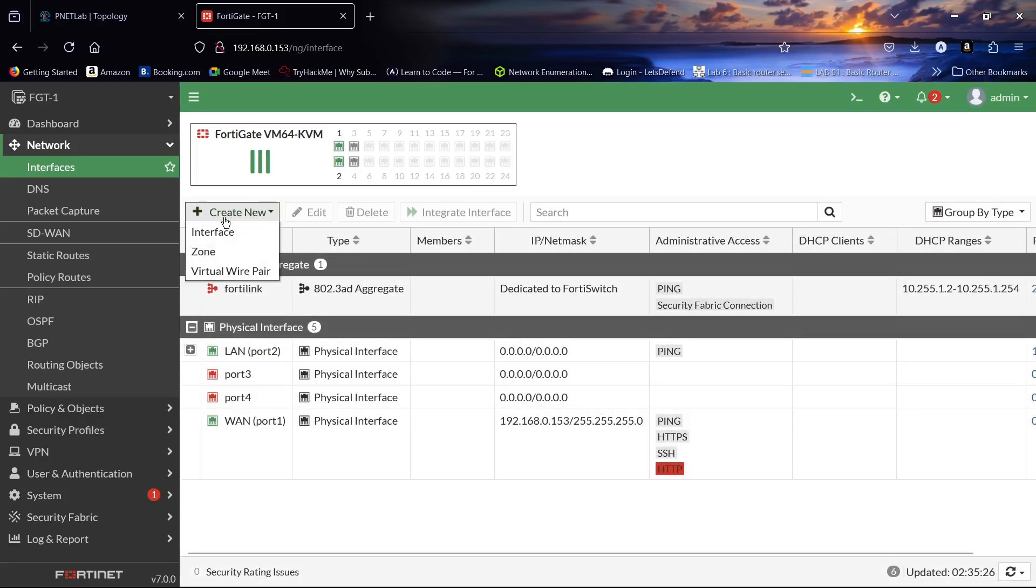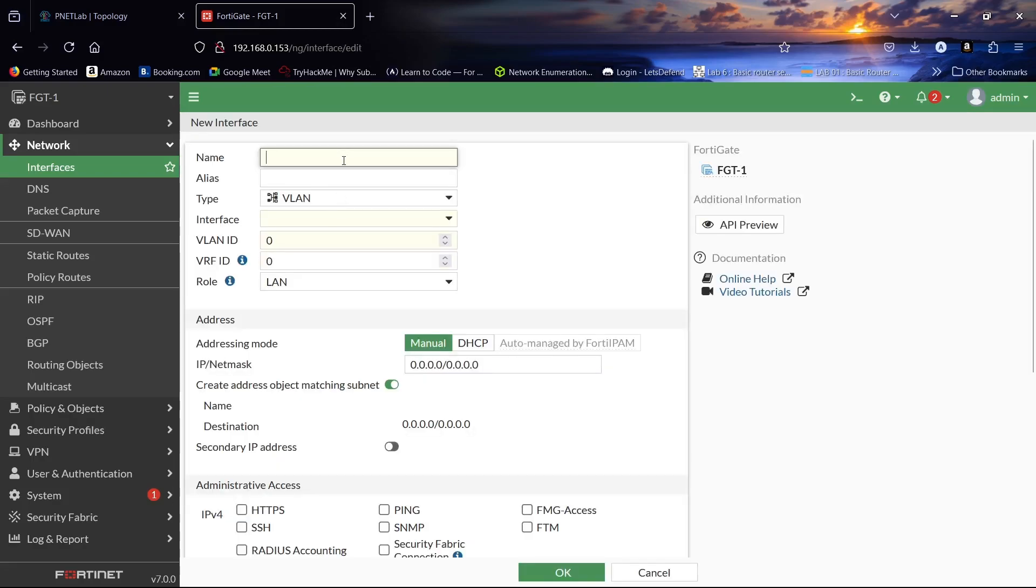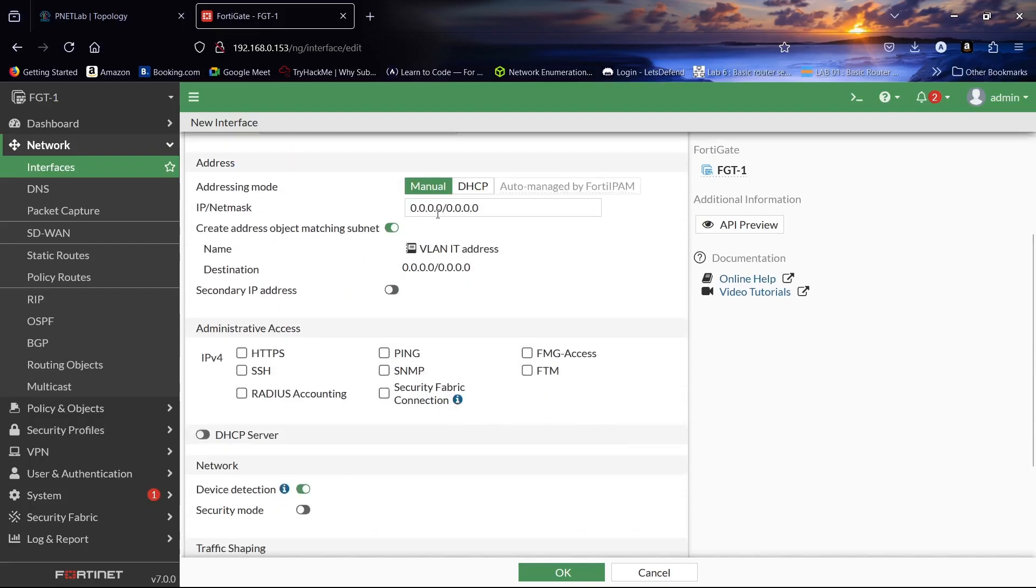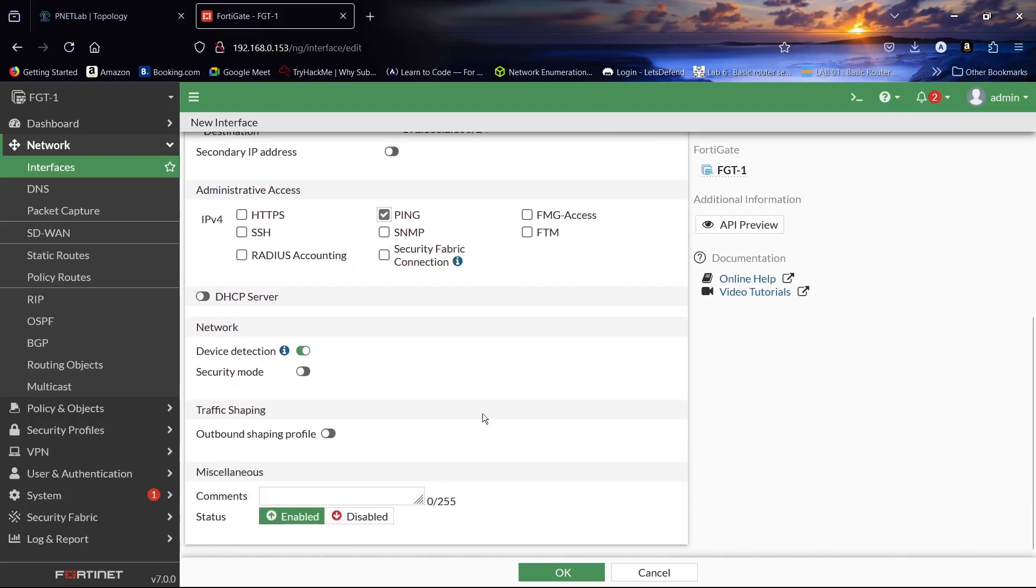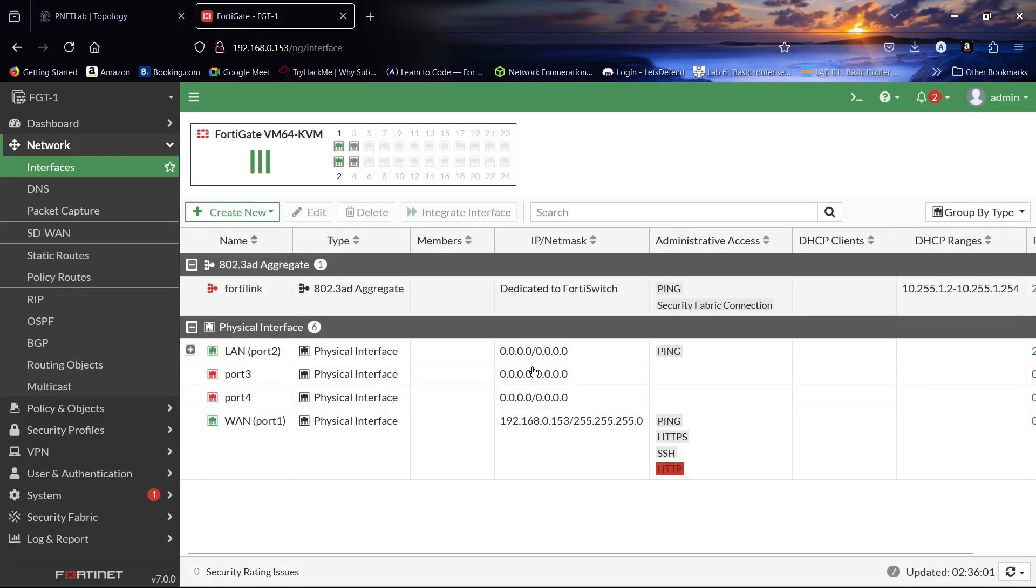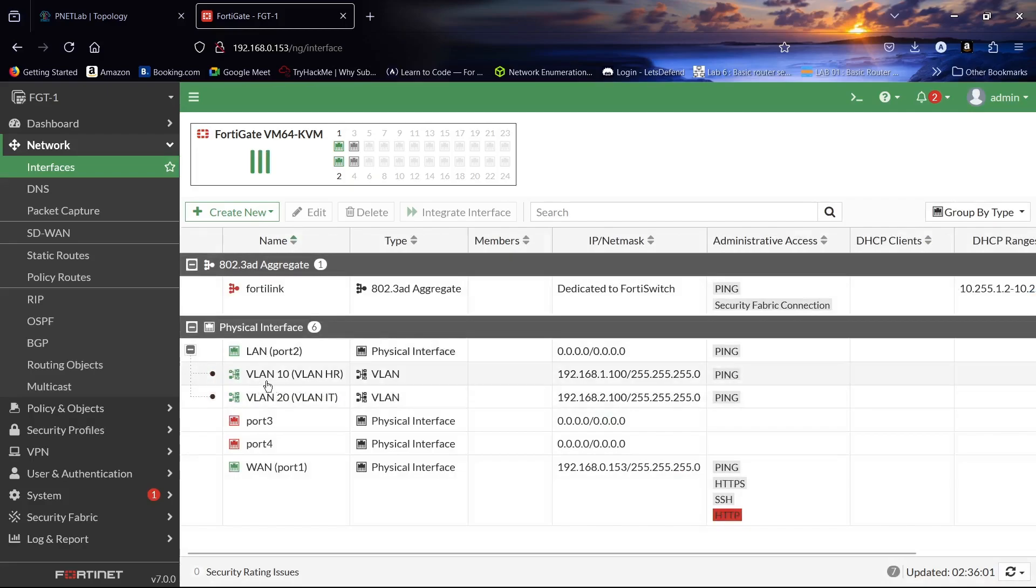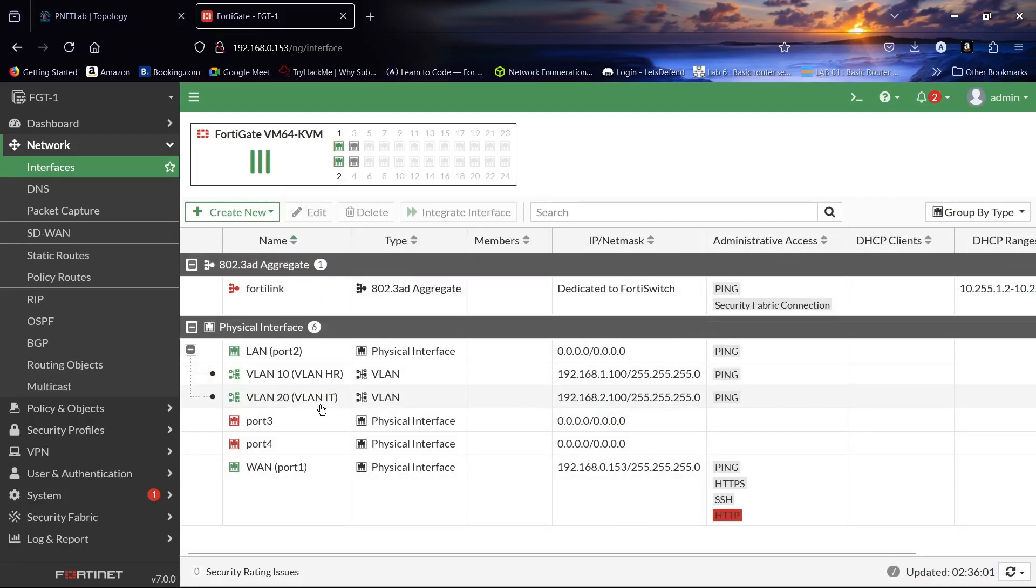Let us create the second VLAN. VLAN ID 20, VLAN IT. Interface will be port 2, the LAN. VLAN ID will be 20. IP address will be 192.168.2.100/24. We will allow the ping. So we have created two sub-interfaces, this is our VLAN 10 HR and VLAN 20 IT.